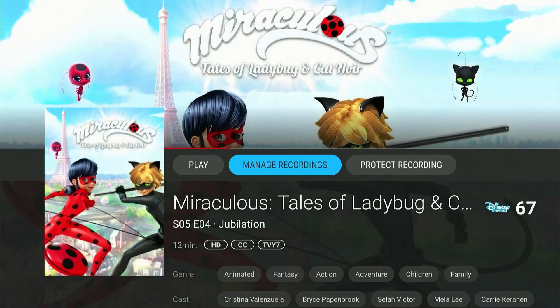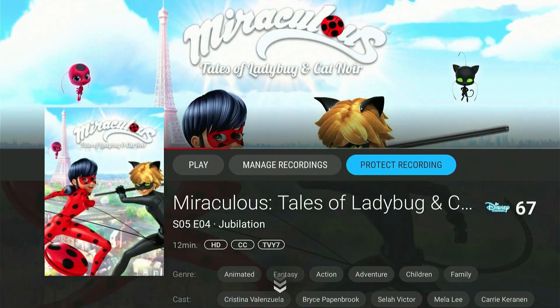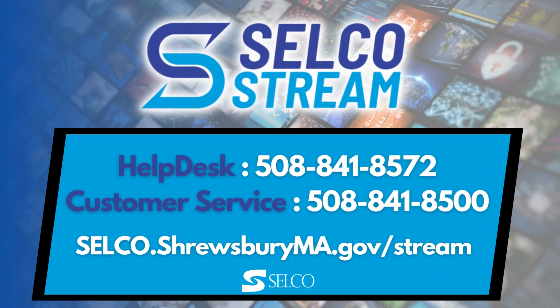Use these tips to get the most from your TV service. Thanks for watching, and enjoy Selco Stream.